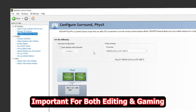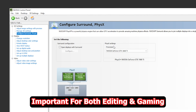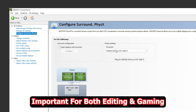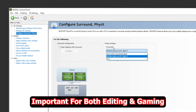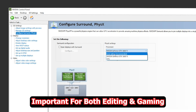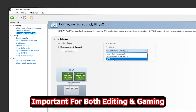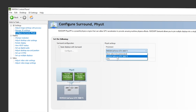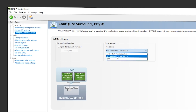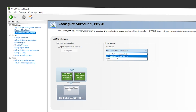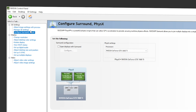Now go to 'Configure Surround PhysX'. This is important if you are gaming alongside editing — PhysX settings matter for gaming. Select your processor as GPU; do not go with auto select or CPU. This setting is optimized for both video editing and gaming.